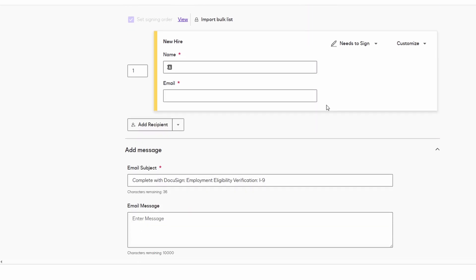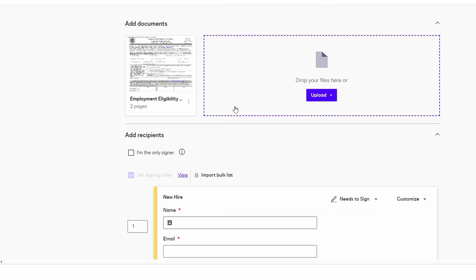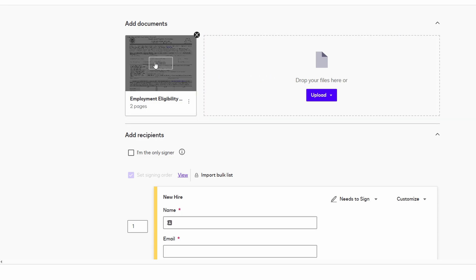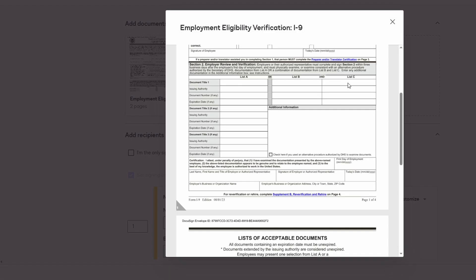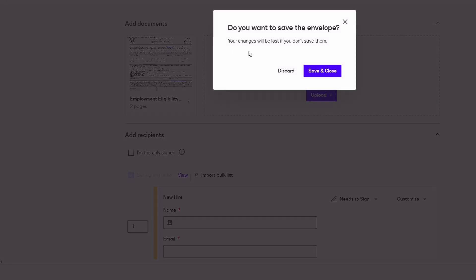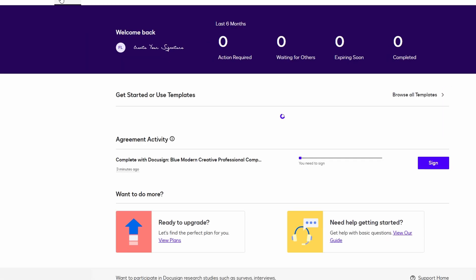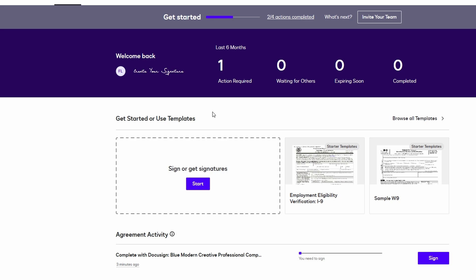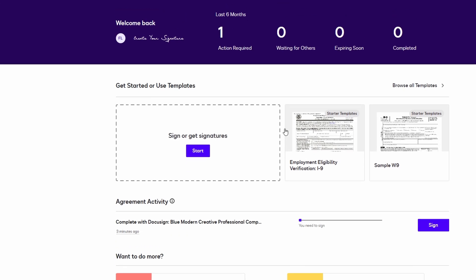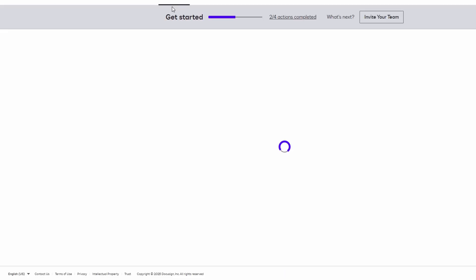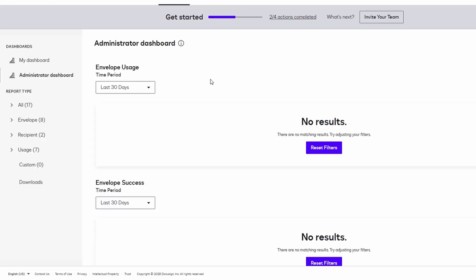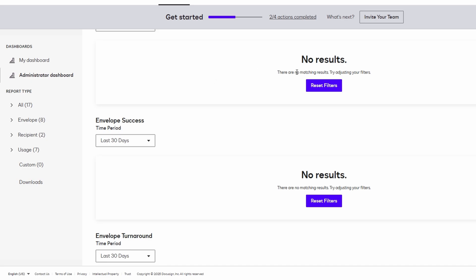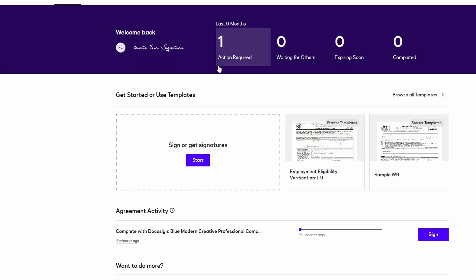Furthermore, DocuSign includes an audit trail for each document, providing detailed information about the entire signing process. You can see exactly when the document was sent, when it was opened, when each signer signed, and any actions they took along the way. This adds a layer of transparency and security, allowing you to track the entire process from start to finish. It's a valuable feature, especially when dealing with important or legal documents, as it provides an indisputable record of everything that happened during the signing process.